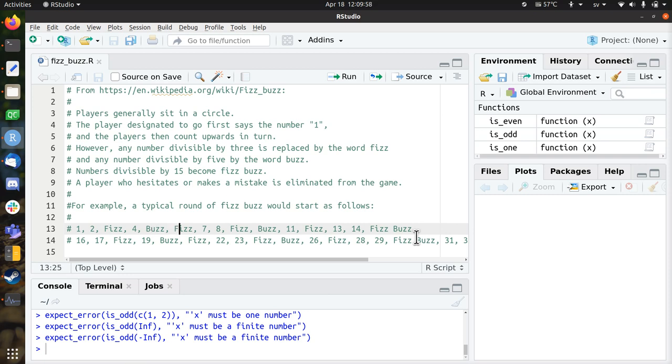So after that comes six again, which is divisible by three, so you say Fizz. Onwards to FizzBuzz, and then for fifteen, which is both divisible by three and five, you say both Fizz and Buzz in that order.